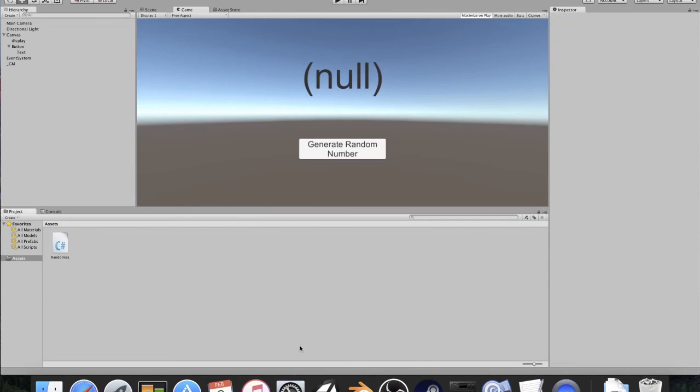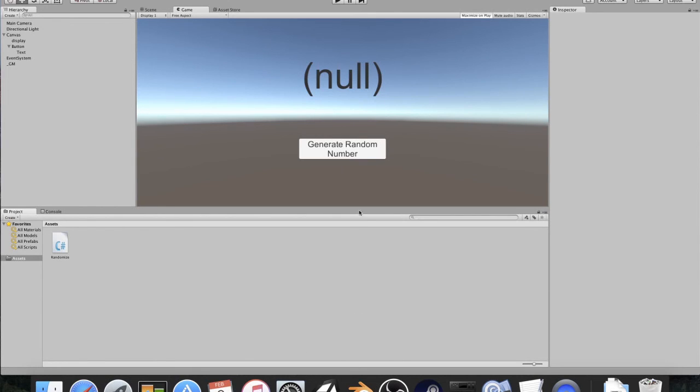So that's just a quick tutorial for random numbers in Unity. Pretty short. It was fun. I was actually playing around with random numbers tonight, and I figured, why not just make this? So yeah. Thanks for watching, guys. I really hope you guys enjoyed this. Don't forget to go join our Steam group.